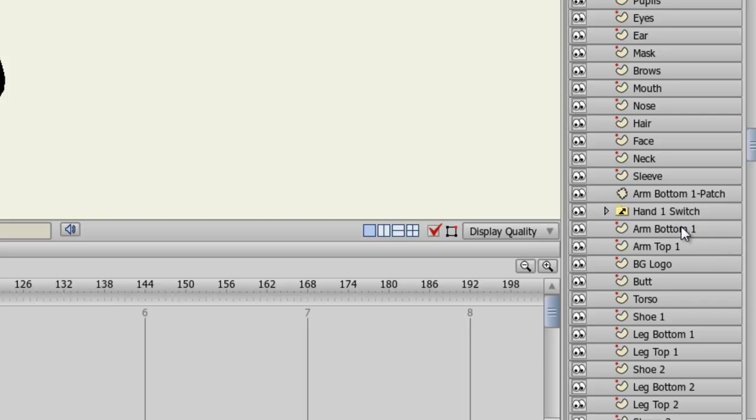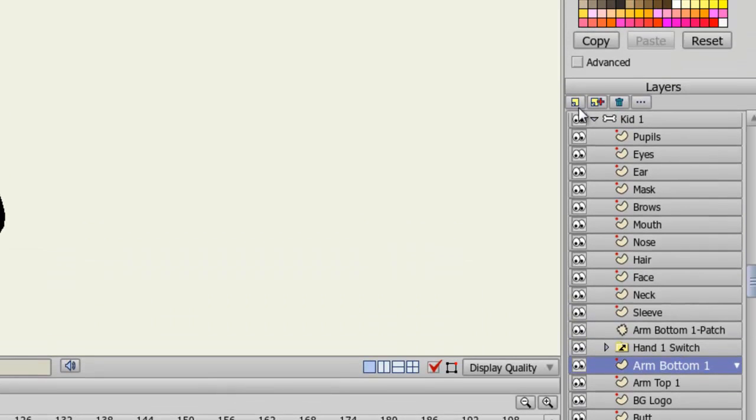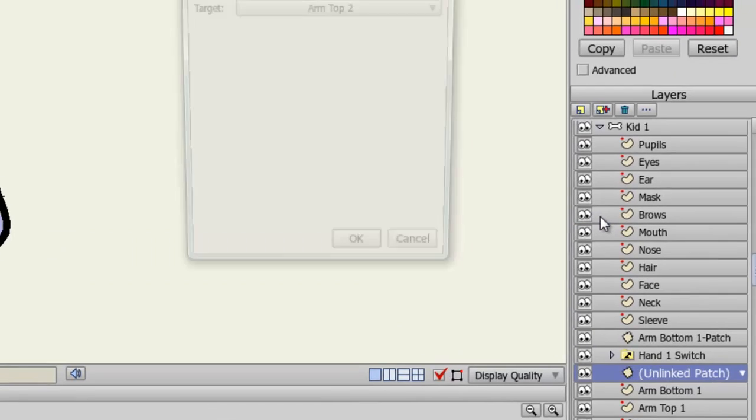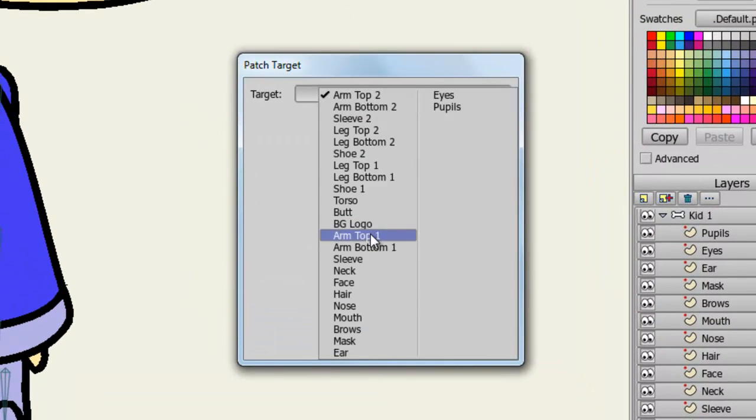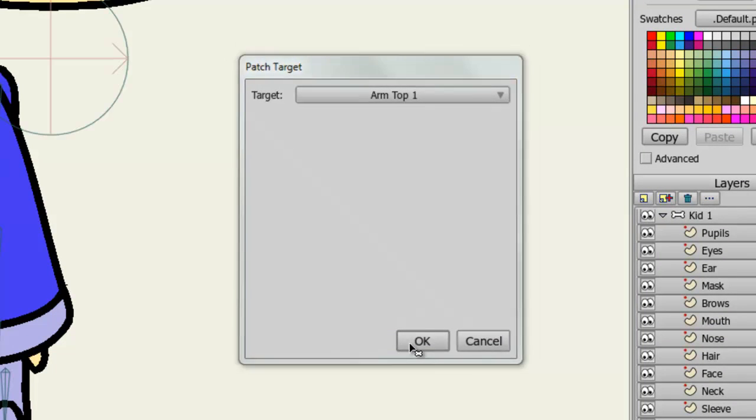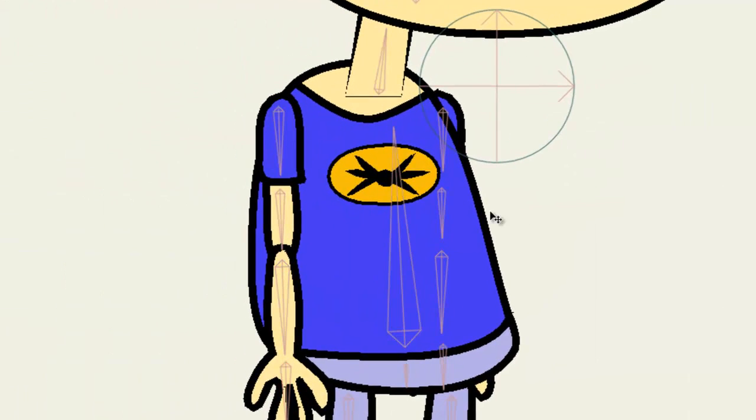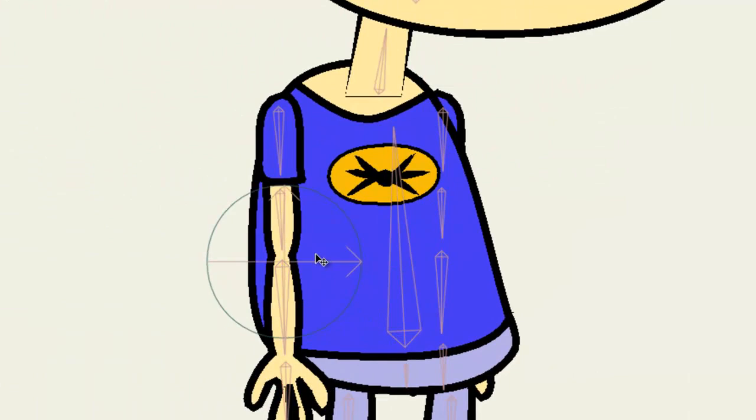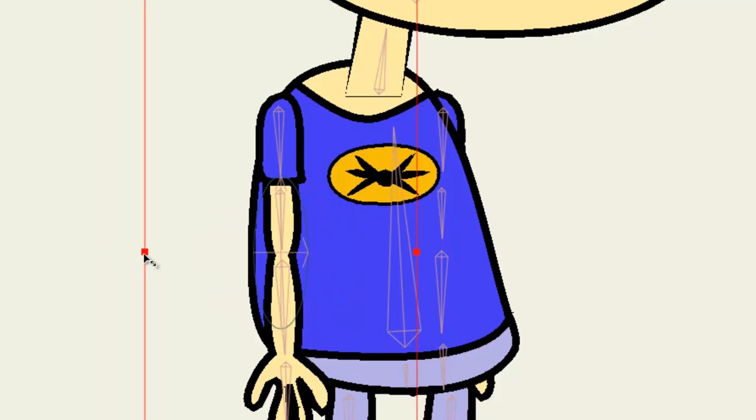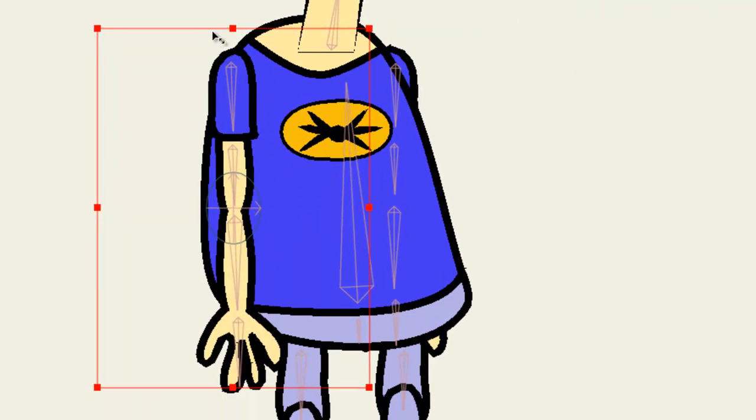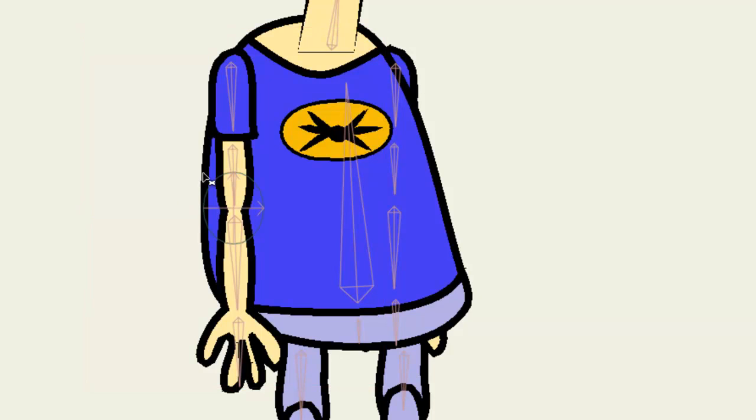So I want to put the patch over the arm bottom layer. So I will click on that, go to the new layer button and choose patch and choose arm top one as my target and click OK. And then take this and move it down right there and resize it. And of course, you'll want to then bind the layer as well.